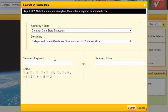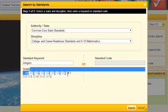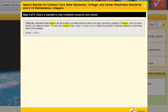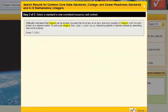From there, you can search by keywords or code. I'm going to search by keyword, so let me put in the word Integers in 7th grade. And from Integers in 7th grade, I'm going to hit Search.